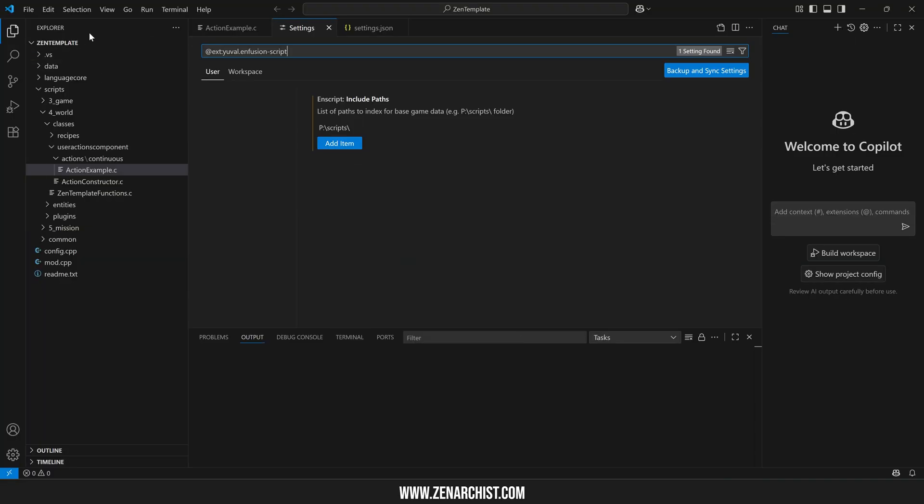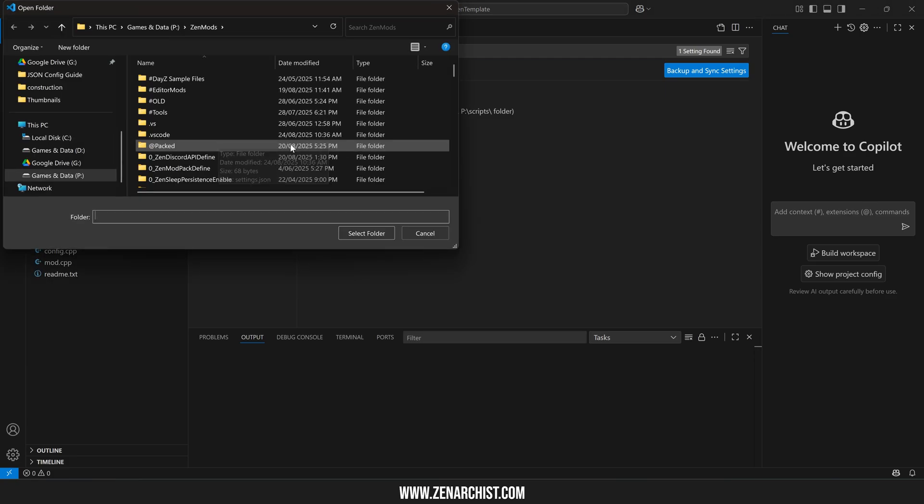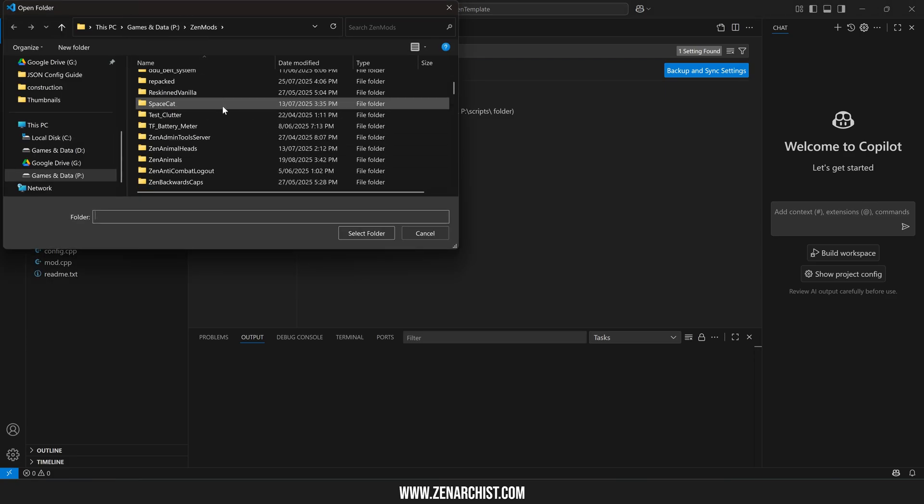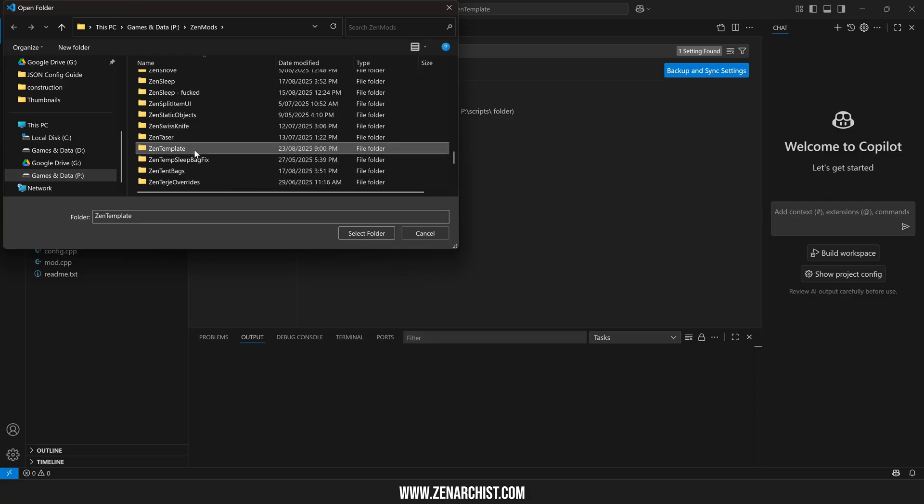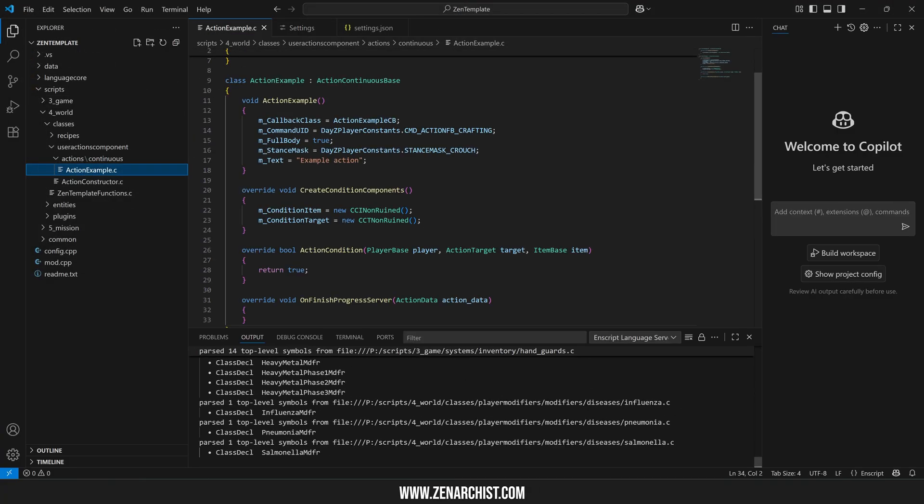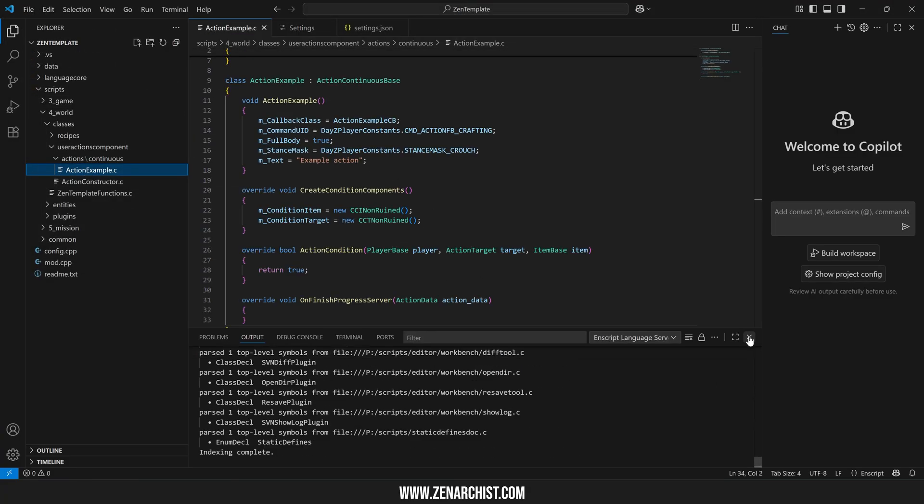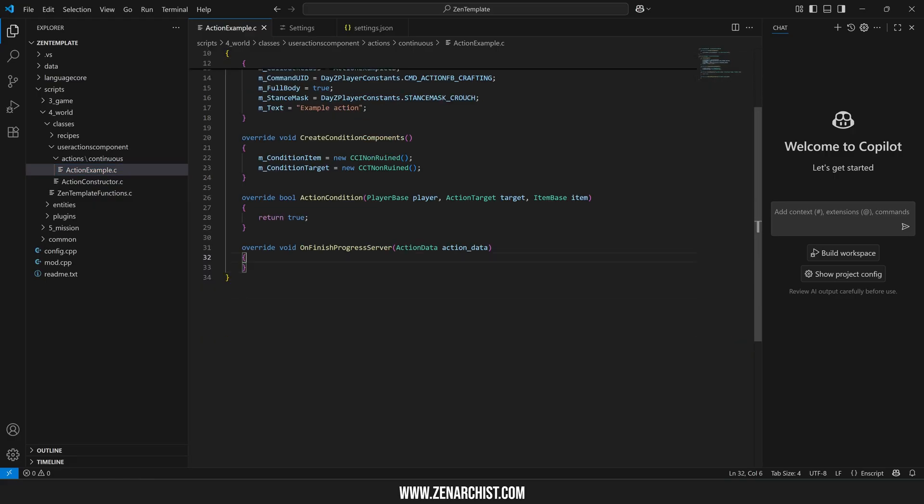So let's test it. You can come up to file, open a folder, go to your P drive or wherever you keep your mods and open up a folder. I'll open up my template file I've been working with on YouTube. Come to action example. I can close this window now and let's see what happens.